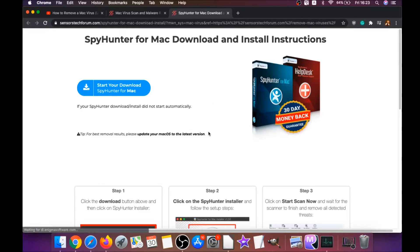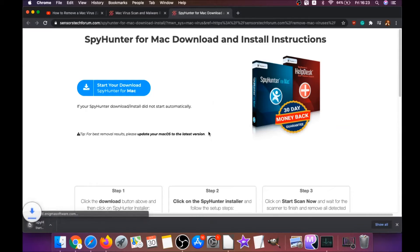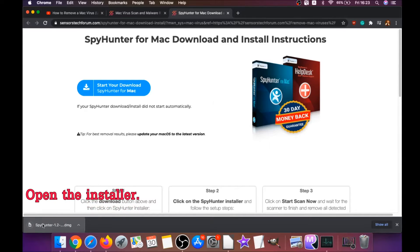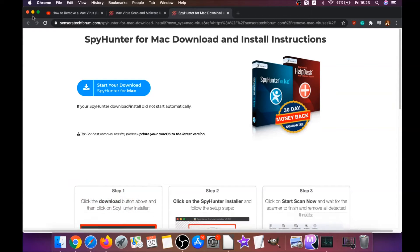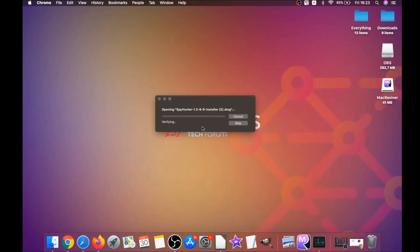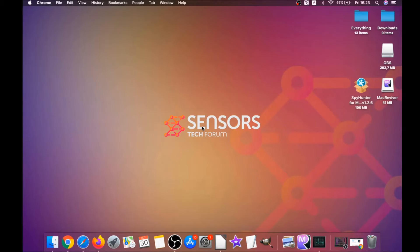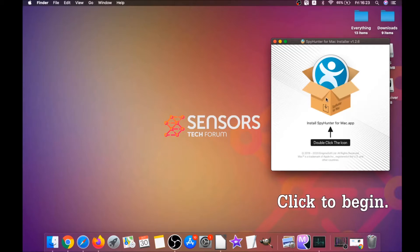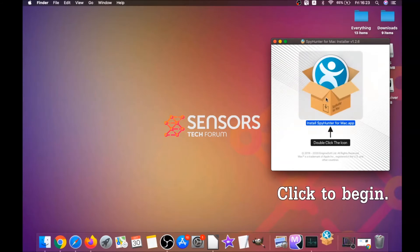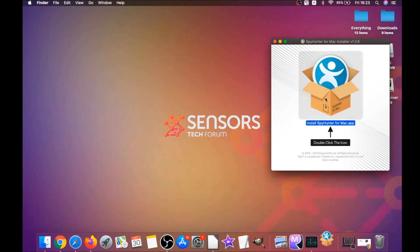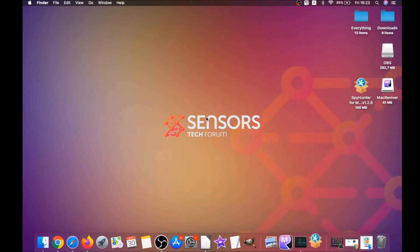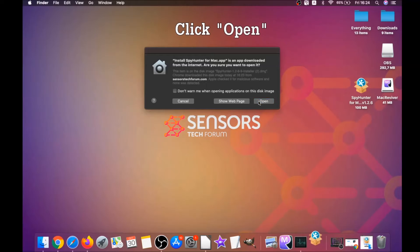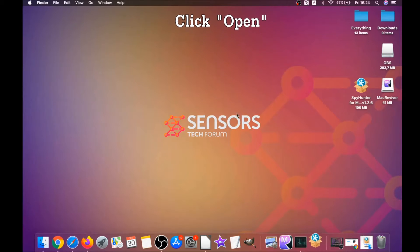Download should begin automatically. When the download is finished, simply open the installer and it will open a pop-up window. When you see this pop-up window, guys, simply click on it, double-click on the icon, and this will run the installer.